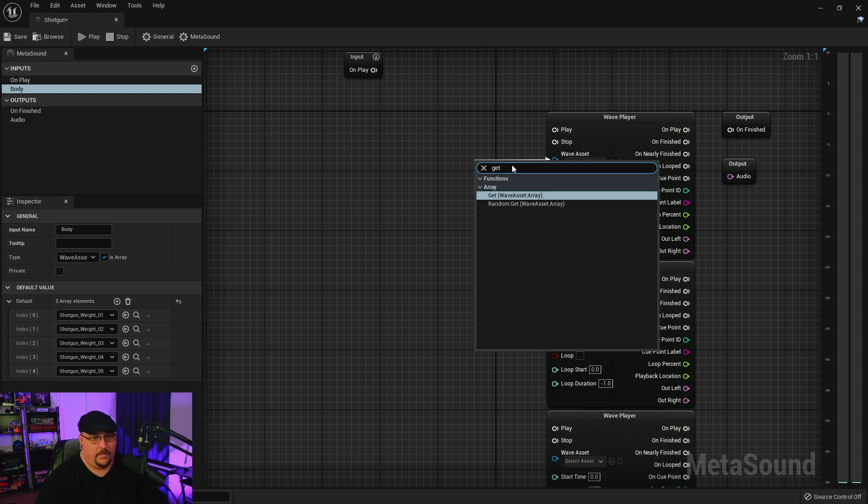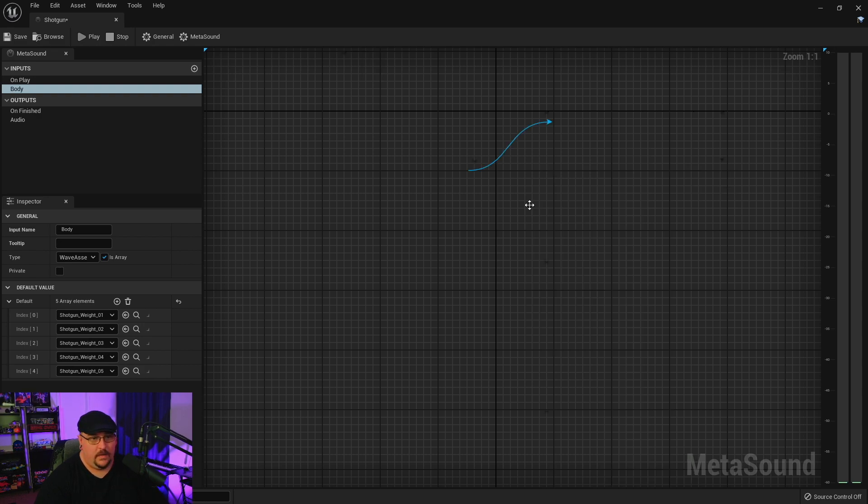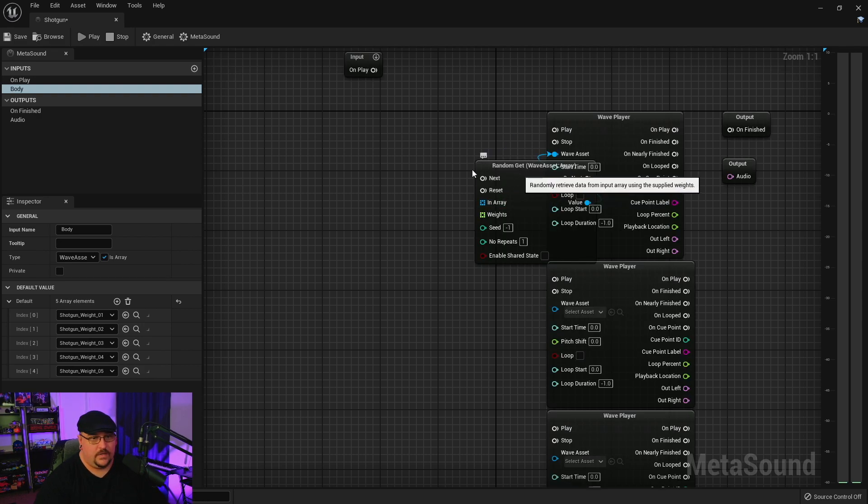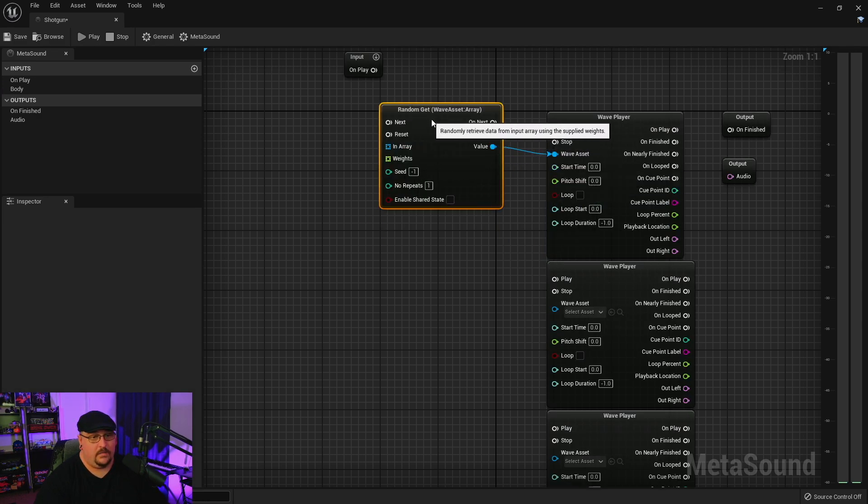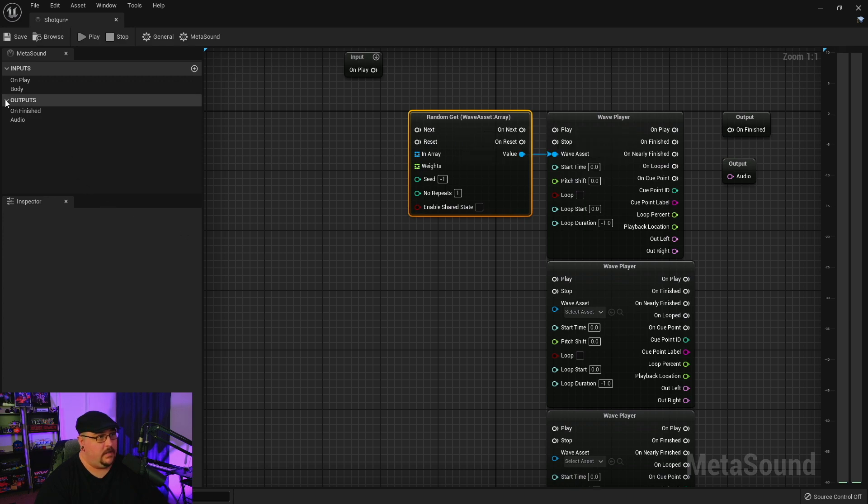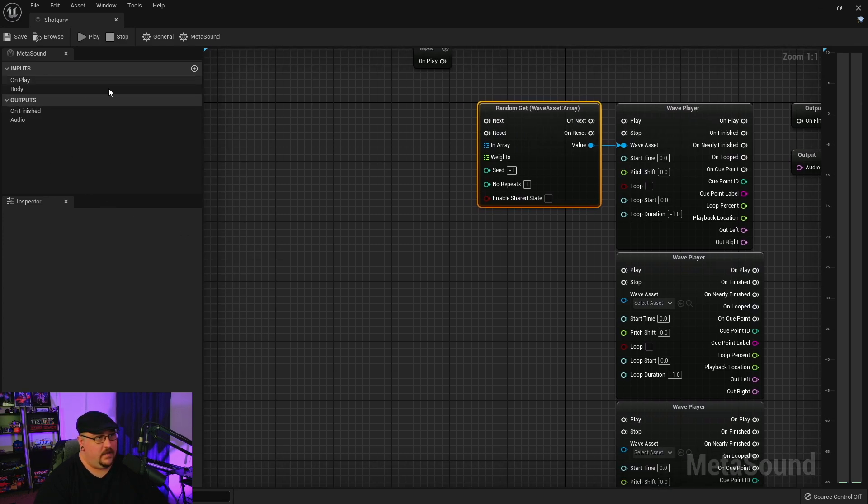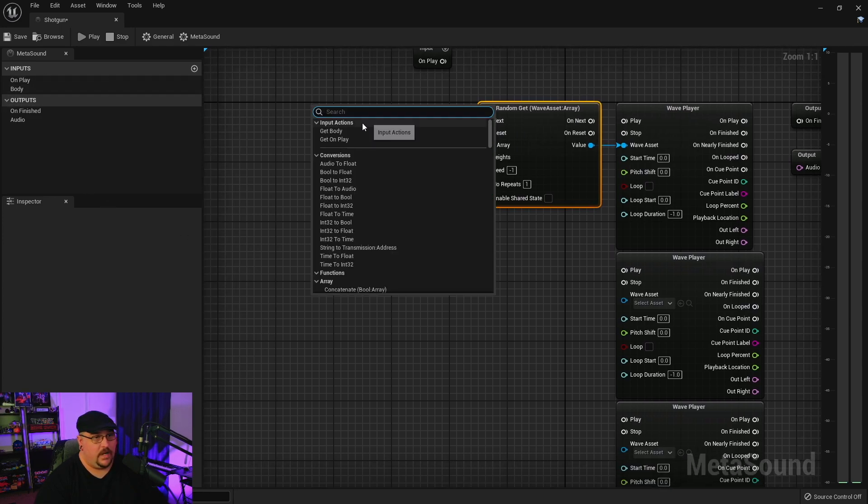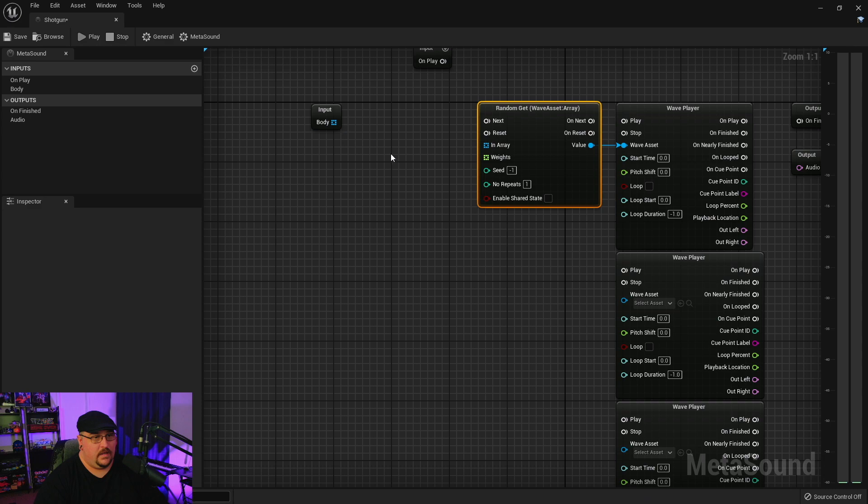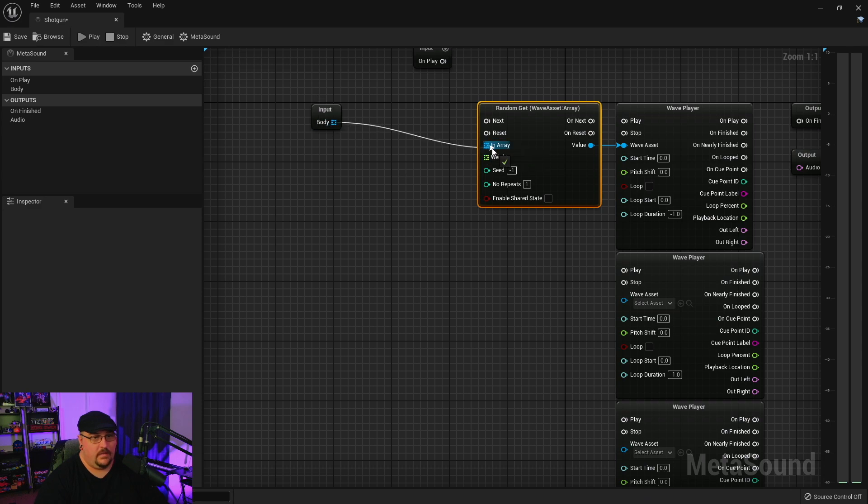Now off of our wave asset we need to get a random so that it's just randomly pulling from this array, and we can right click and now we're going to get that index.